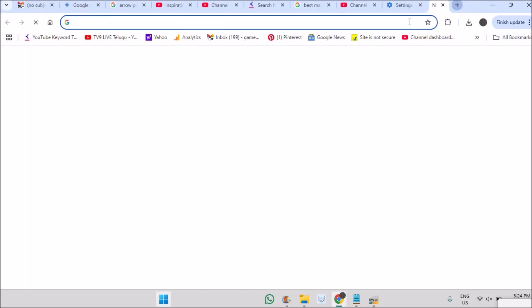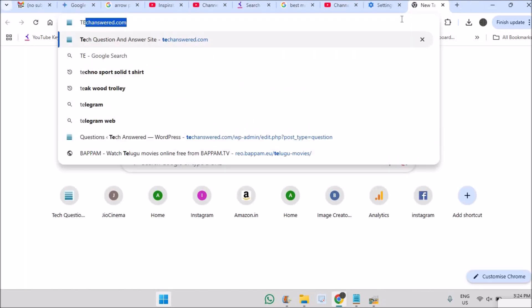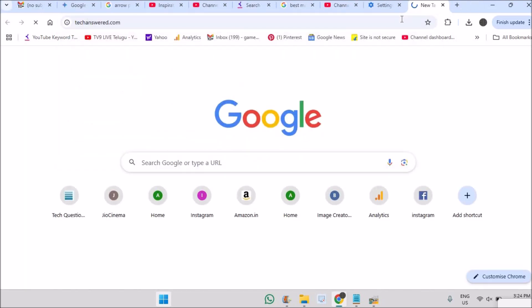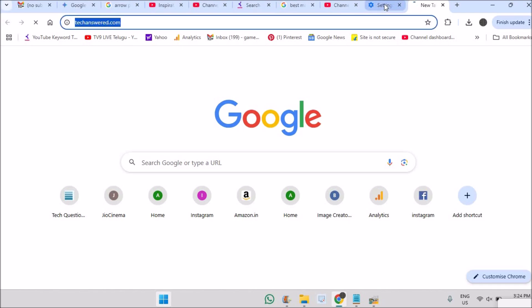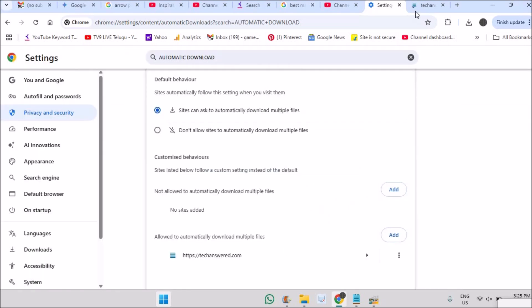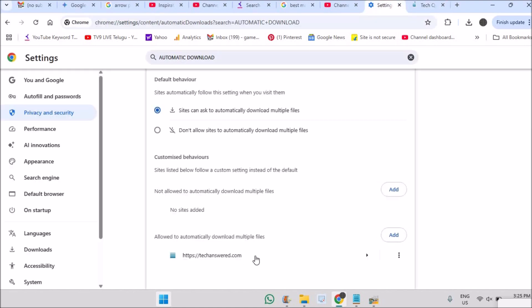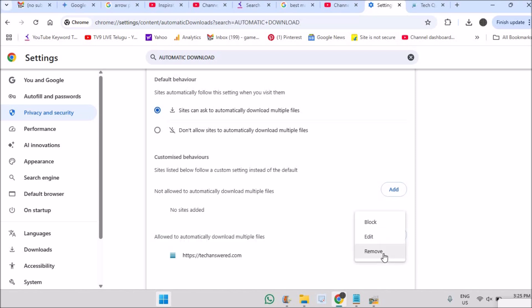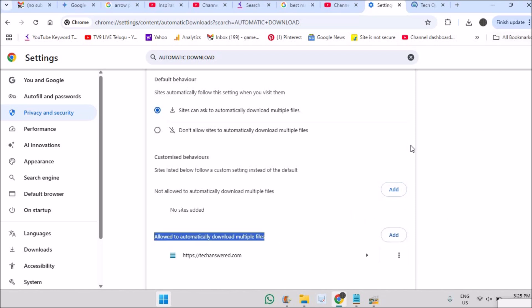If you want to give permissions for specific websites without Chrome even asking, copy the address of that website. For example, Facebook.com or my website https://techanswer.com. Add it here, and from next time when there are multiple downloads from that site, Google Chrome won't show a pop-up asking whether to allow multiple downloads or not.